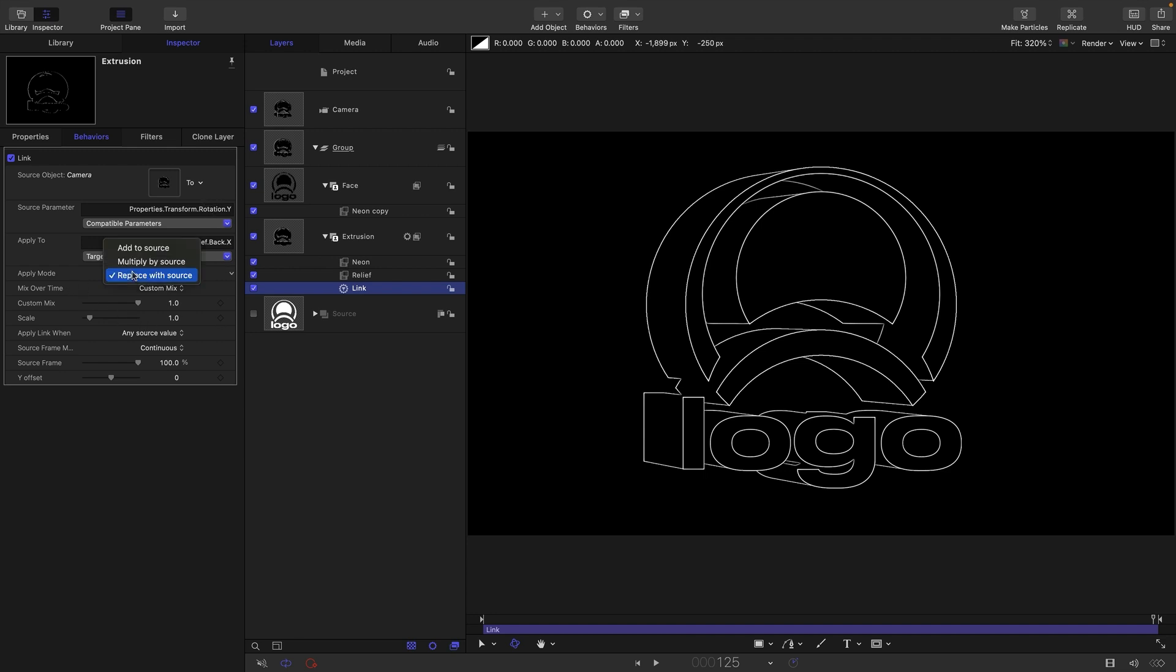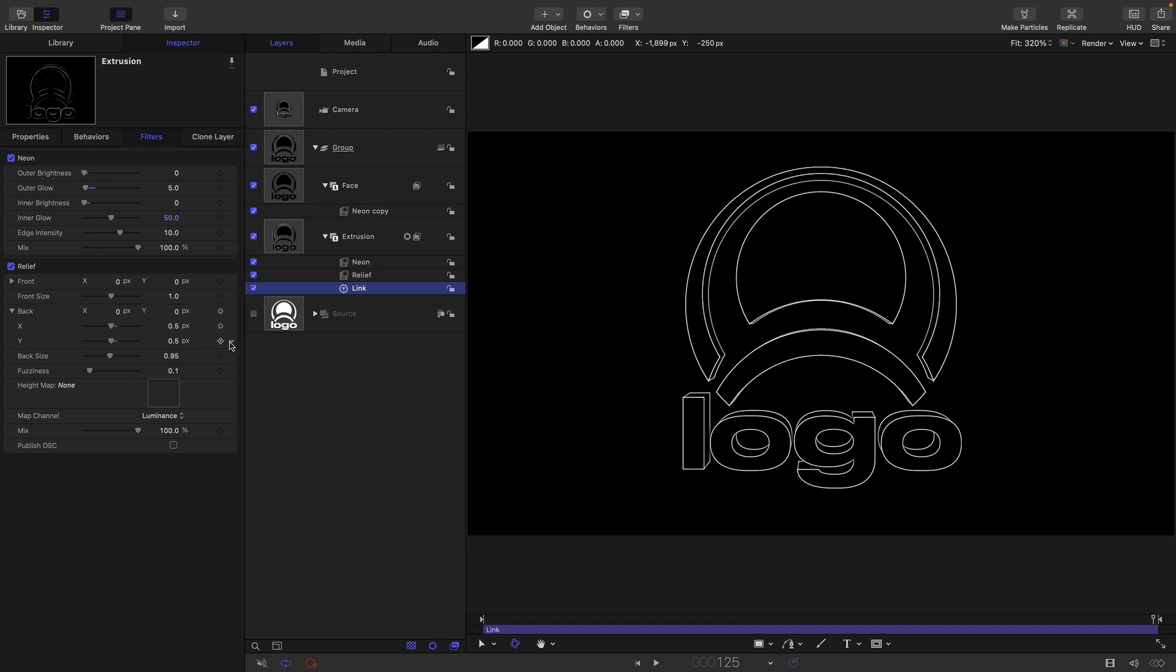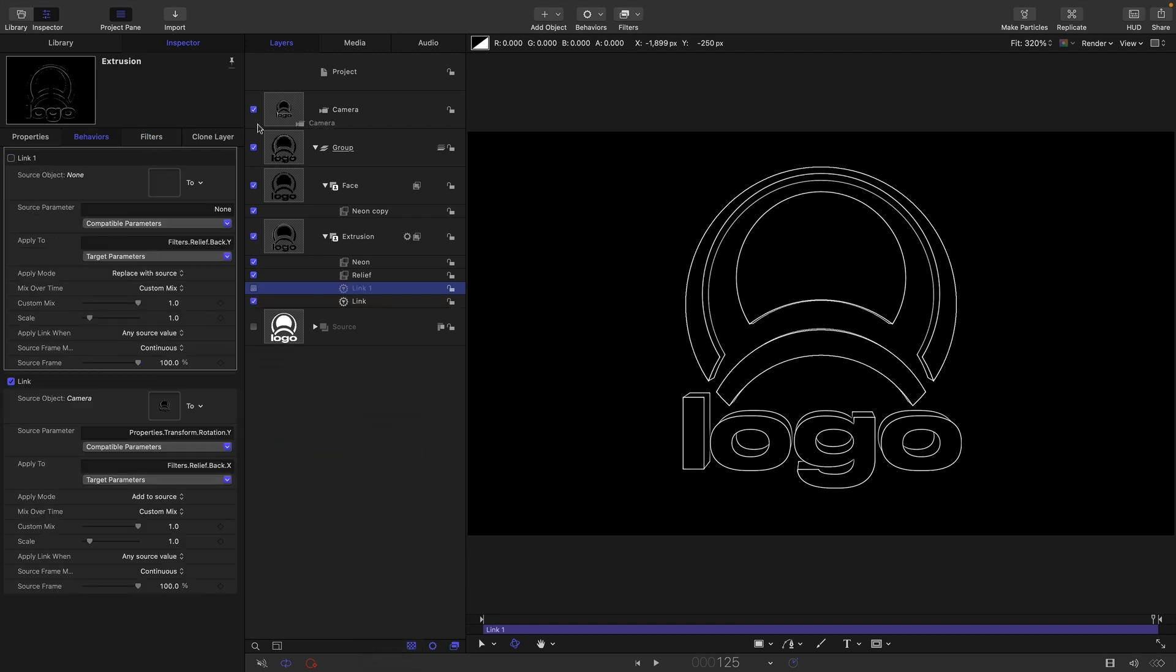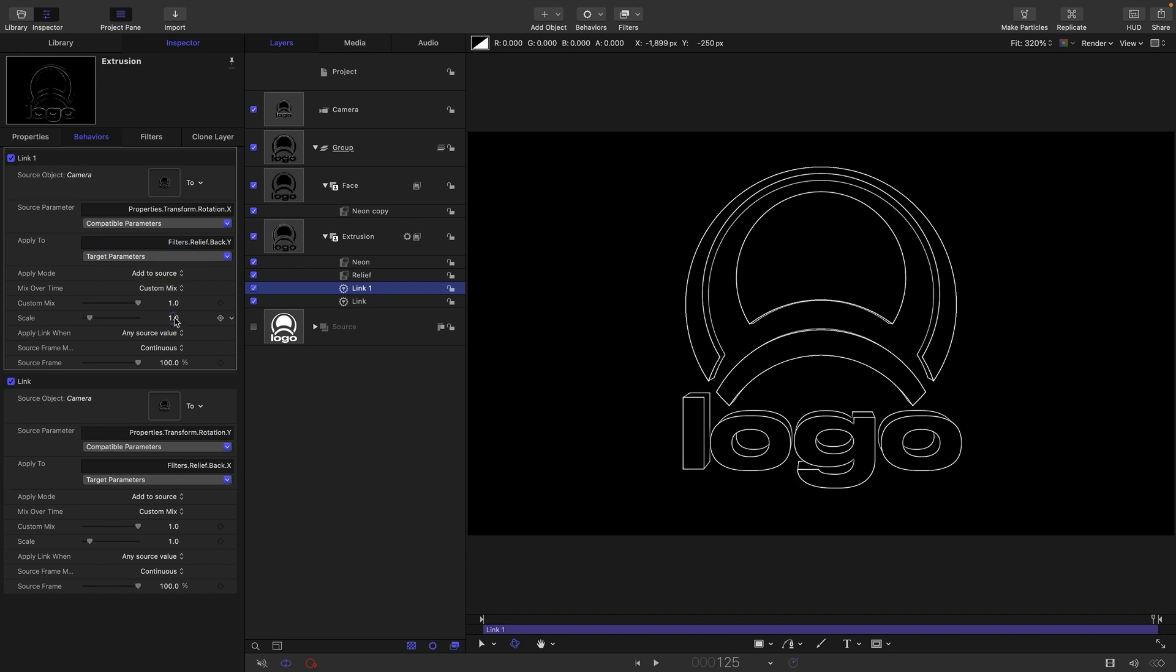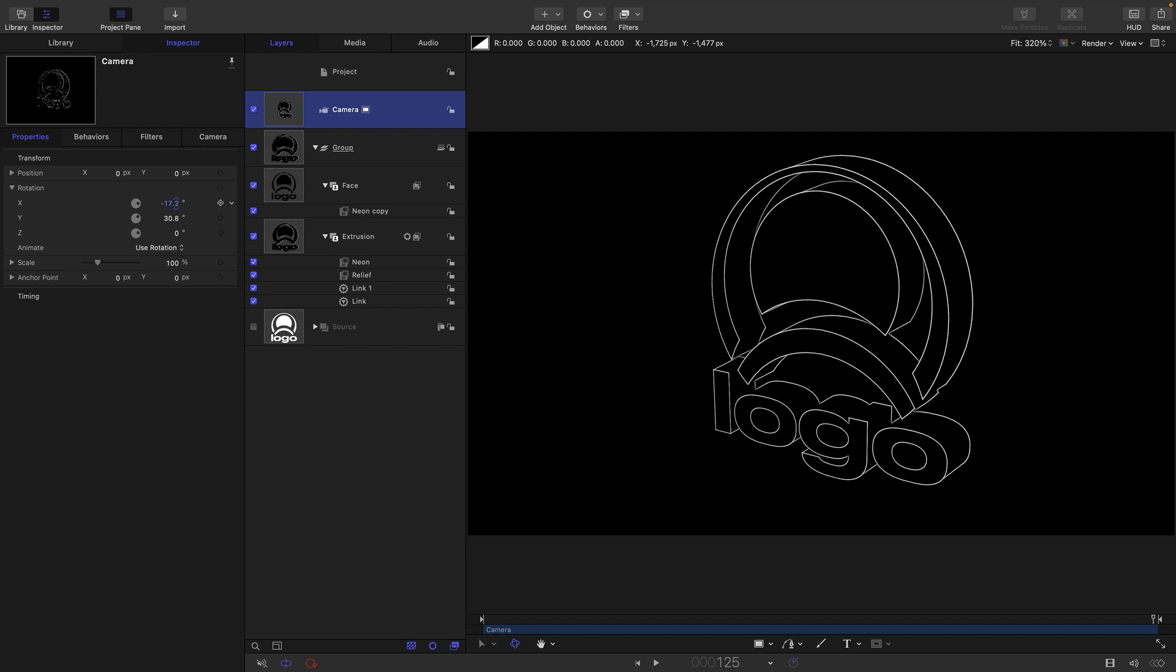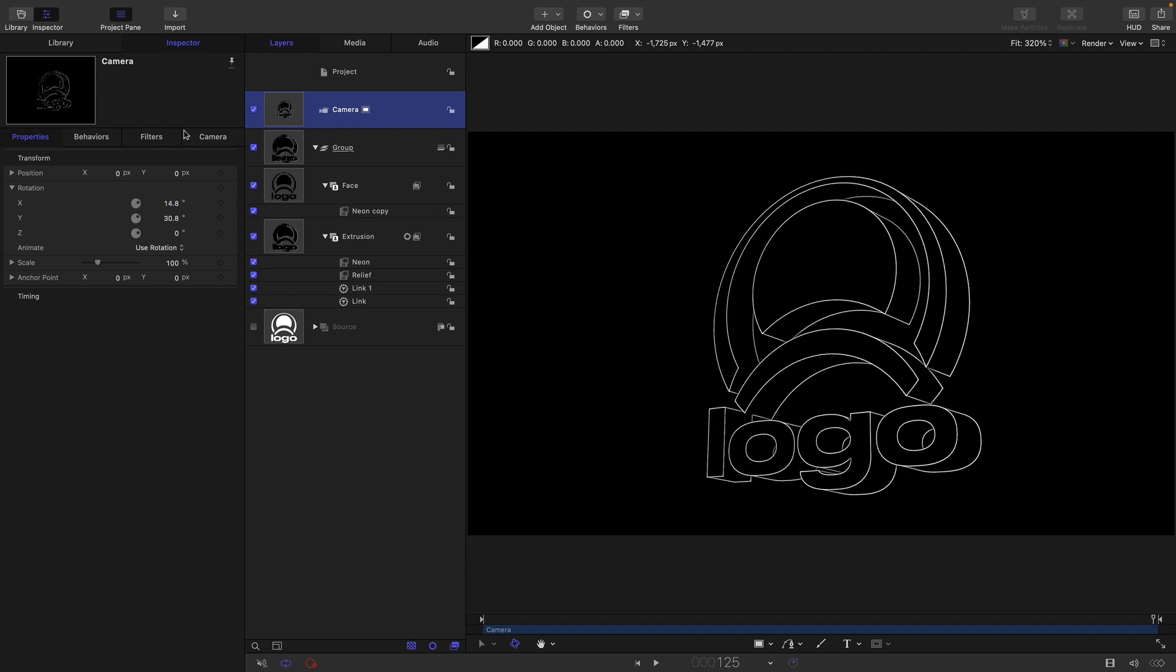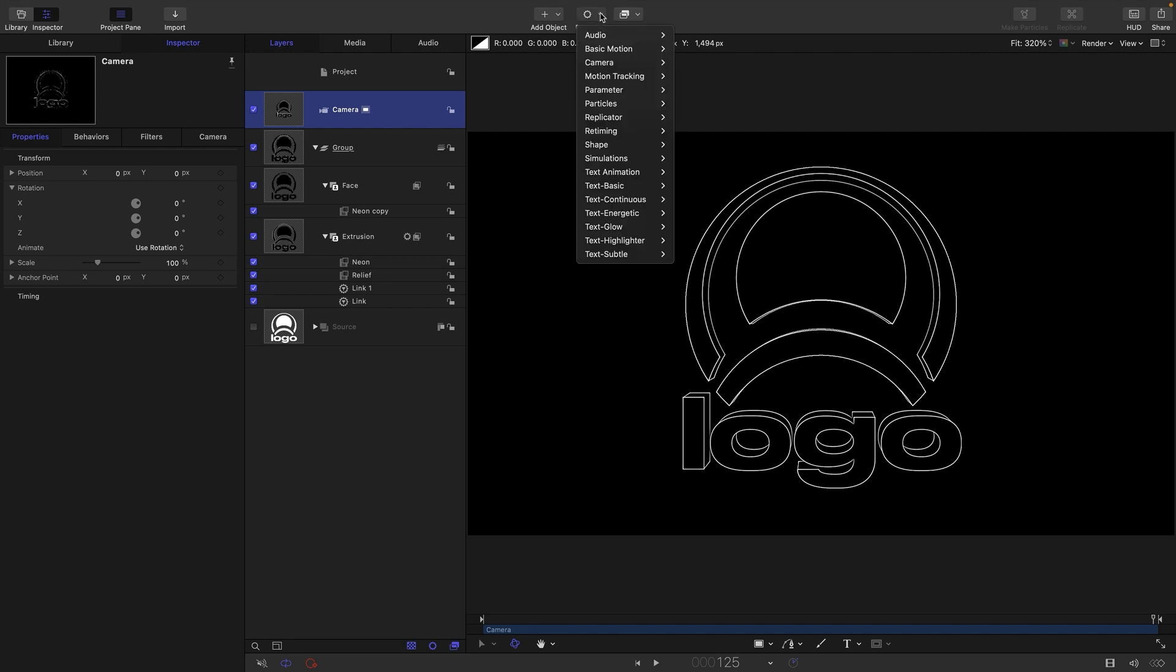And for the apply mode I'm going to select add to source and then I'm going to link the y as well. So let's come to the y, add parameter behavior link, again select the camera again, select for the source parameter properties transform rotation x in this case. So here we're doing the back y to the rotation x of the camera. Again let's switch to add to source and in this case we need to set the scale to negative one. And now if we come to our camera and we rotate it on y looking pretty good, rotate it on x looking pretty good as well.